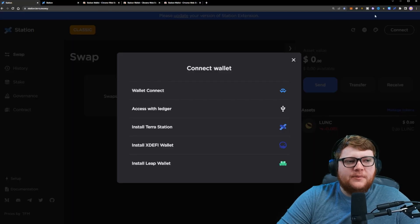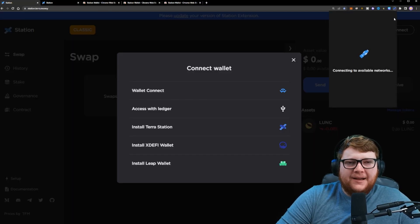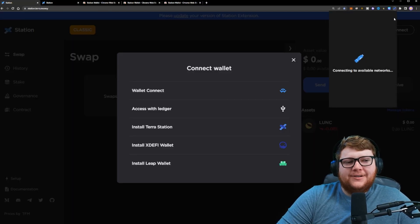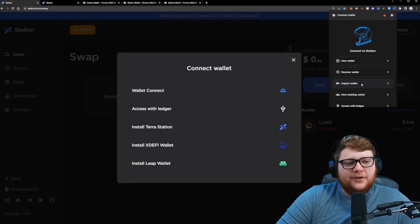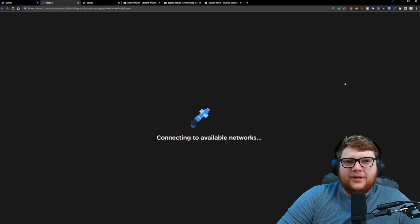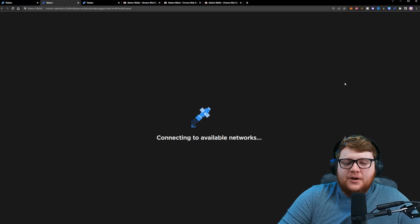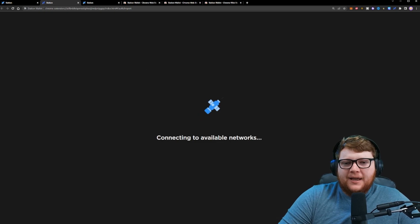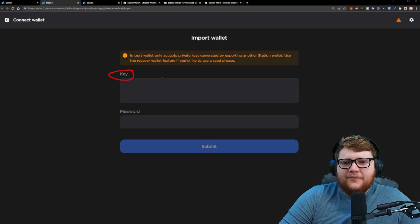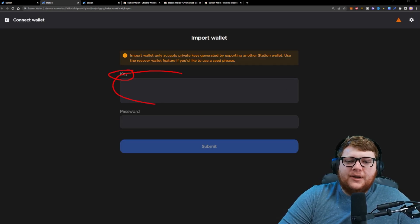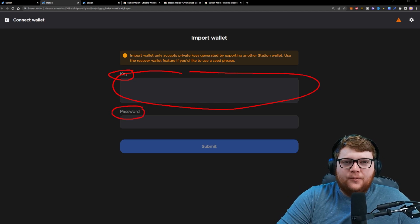Now, if you don't have a seed phrase, but maybe you have a private key, go back over the extension. And instead, what we're going to do is we're going to click on this import wallet option. Now this import wallet option, it's going to pop up and ask for the keys to the network or to the wallet that you have.